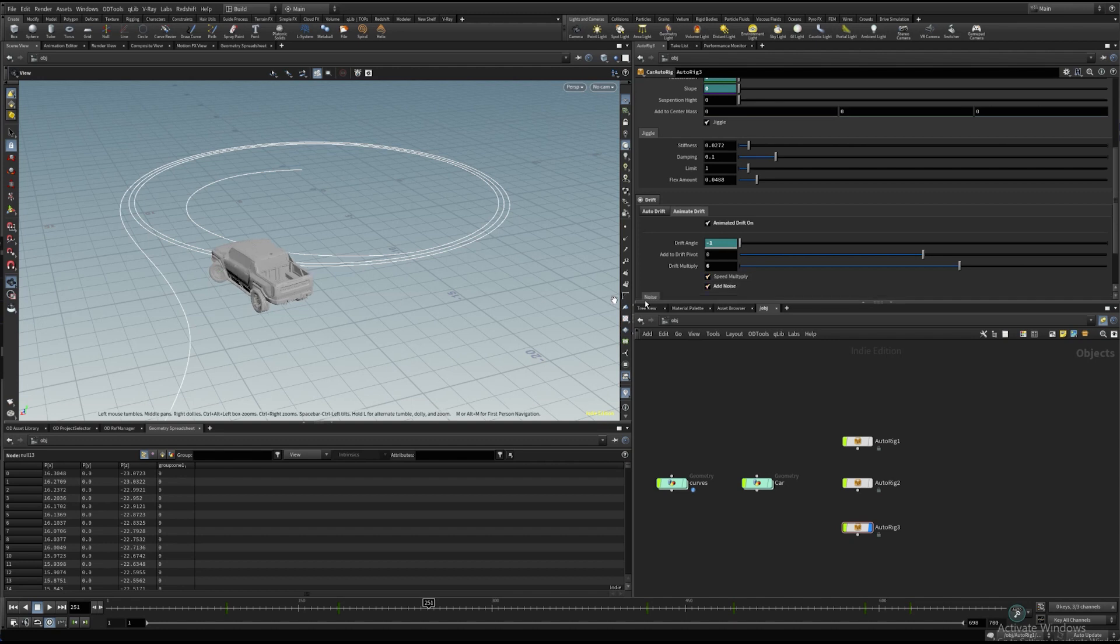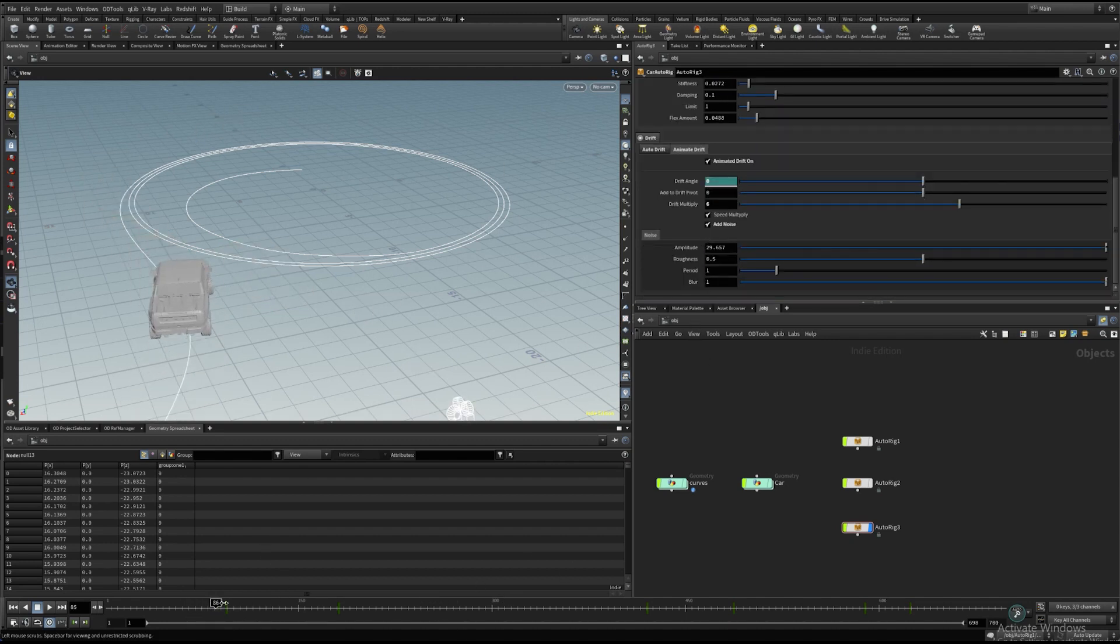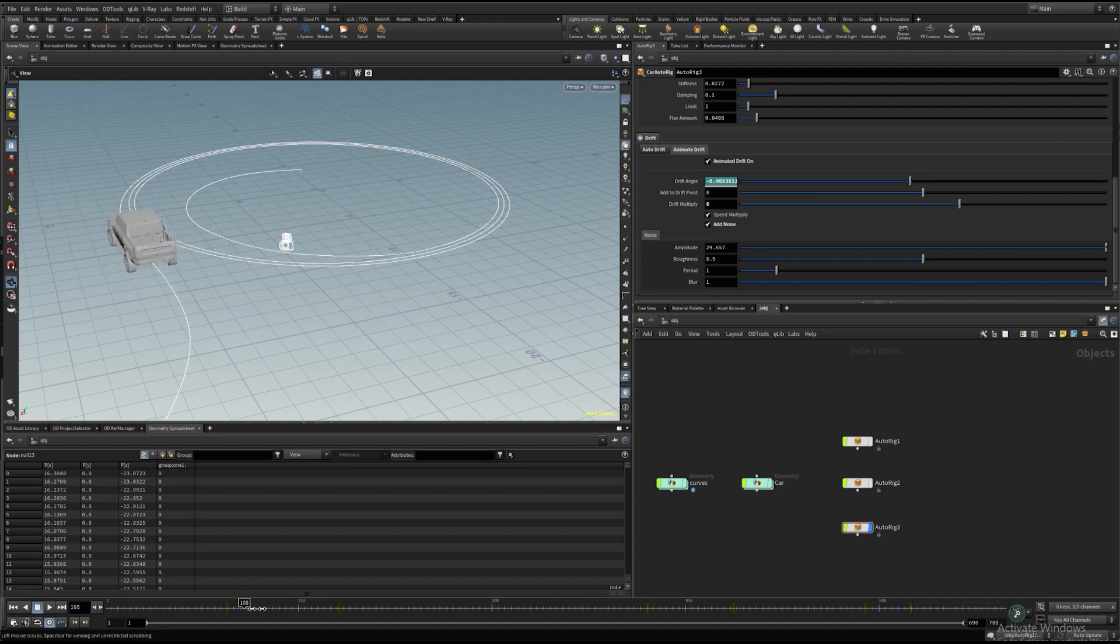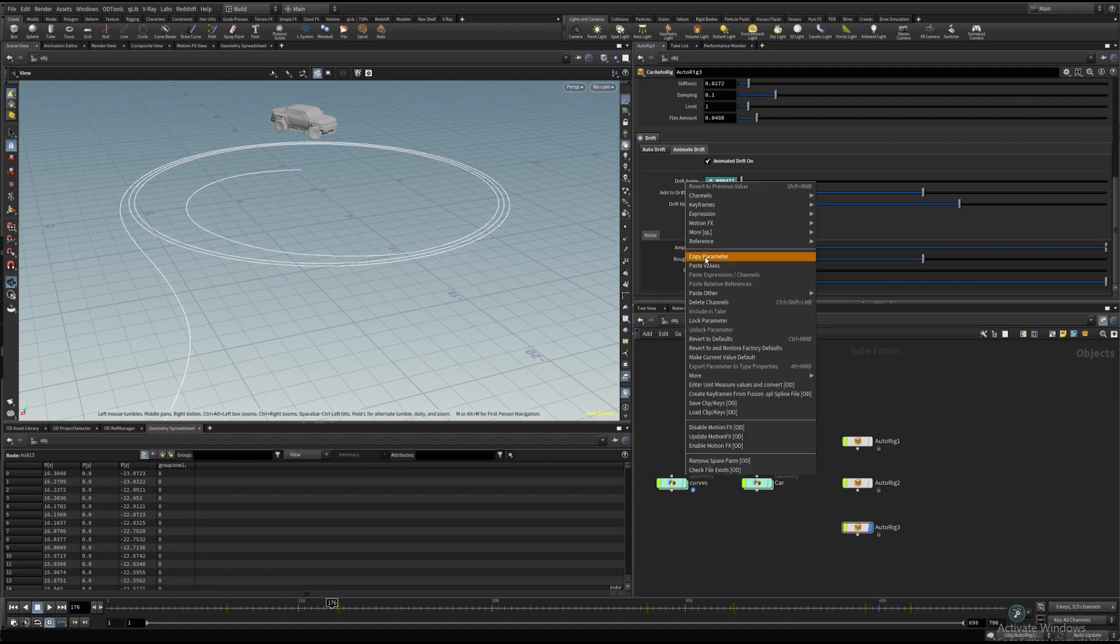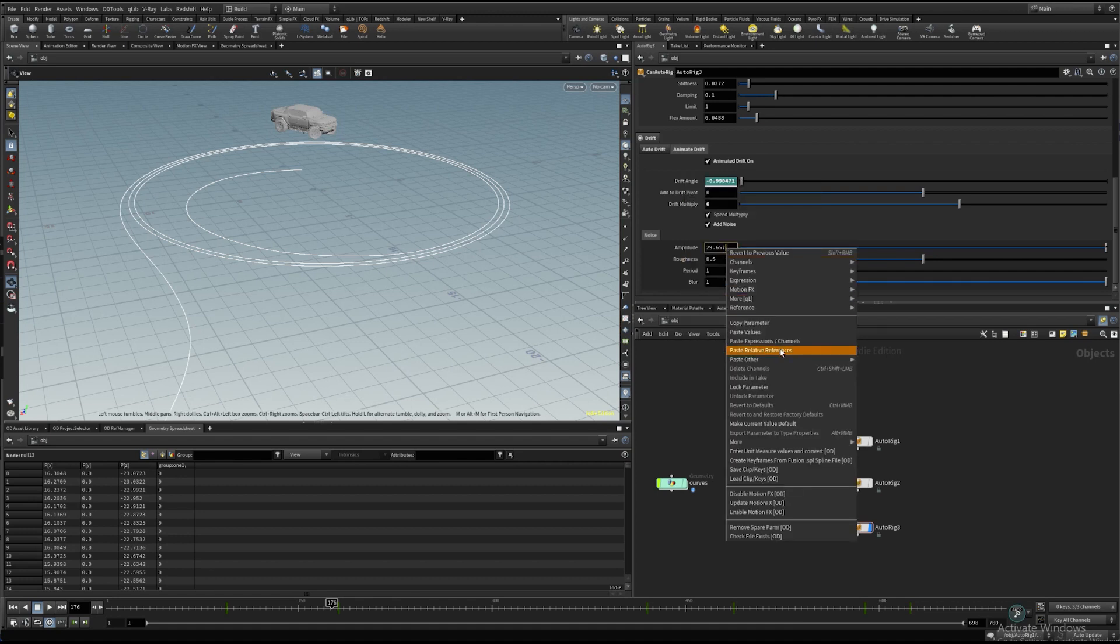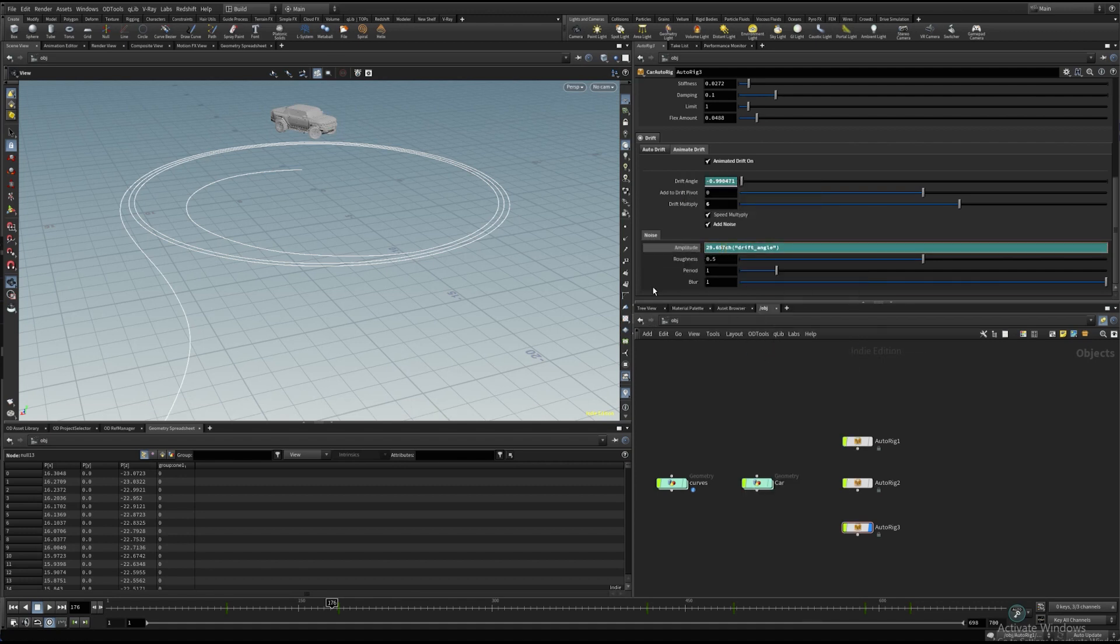The add noise parameter adds noise animation to the drift angle. Let's multiply the amplitude by the drift angle parameter so we don't have any noise when there is no drift movement.